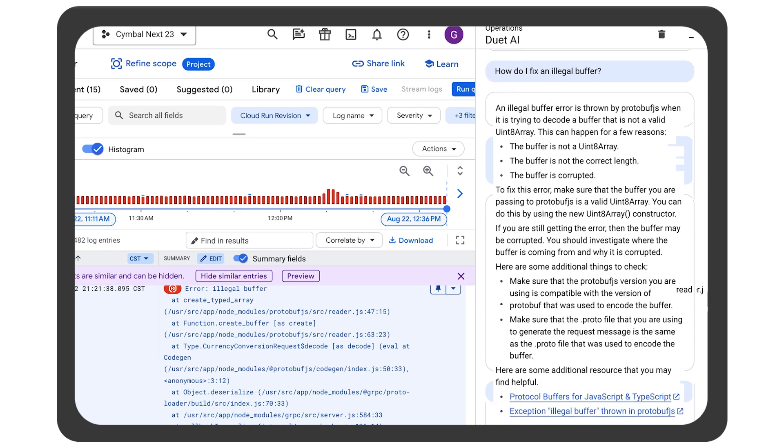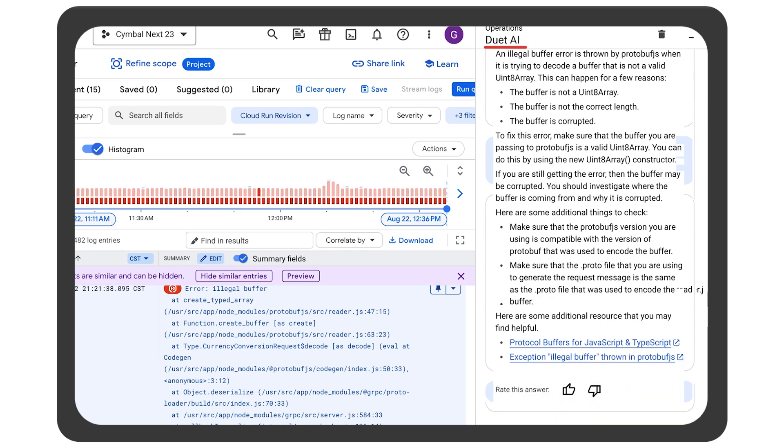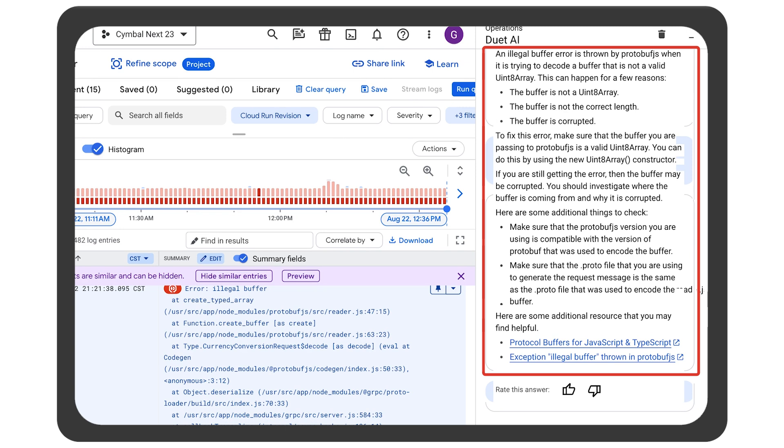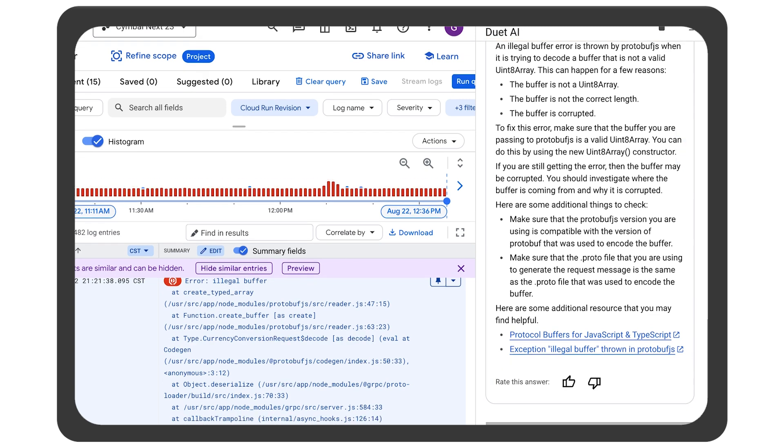Logs Explorer shows the errors and Duet AI can help explain what these details mean, giving an easy to digest summary of the log entry.